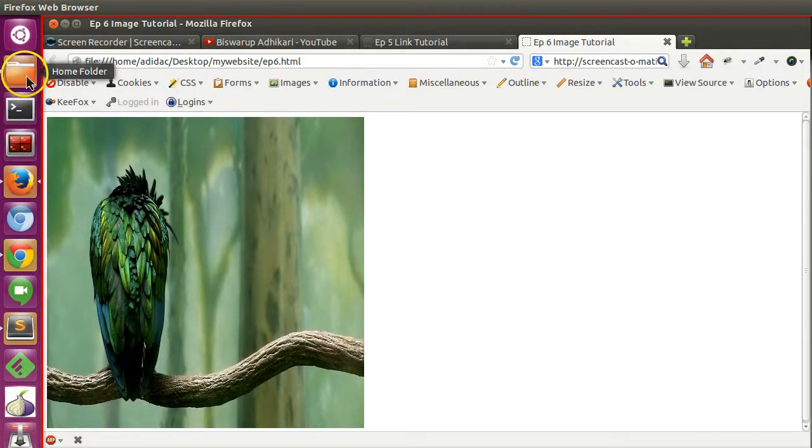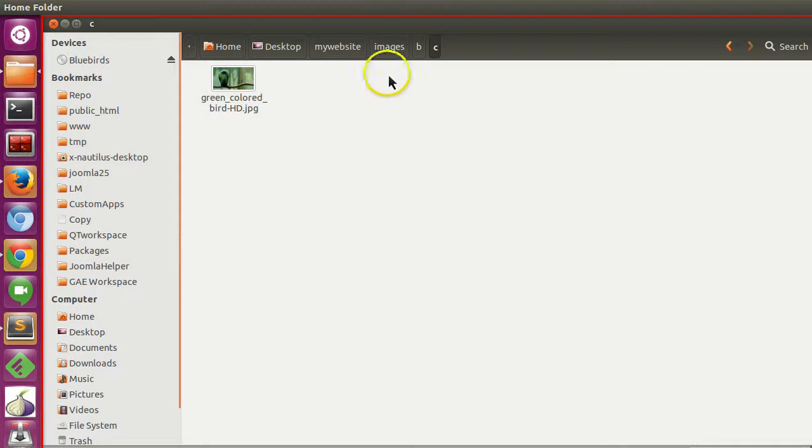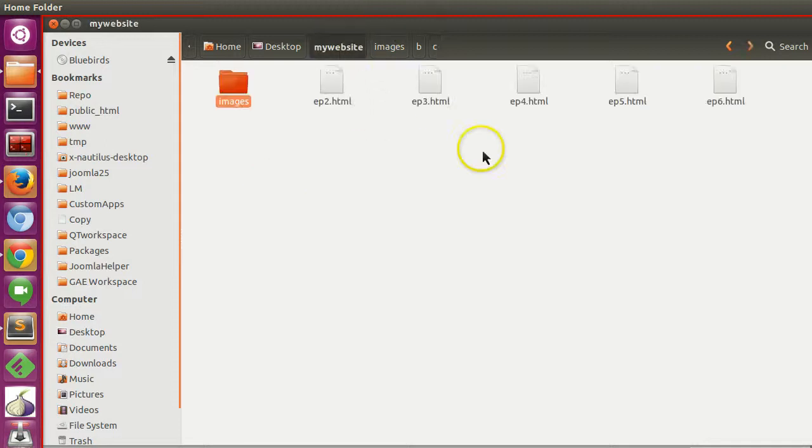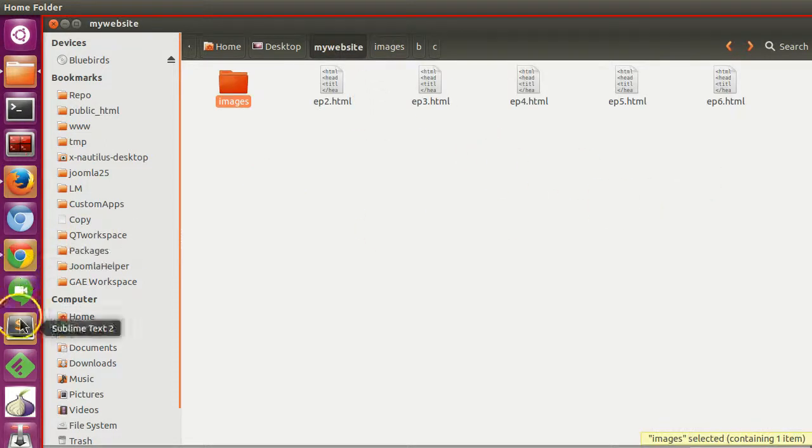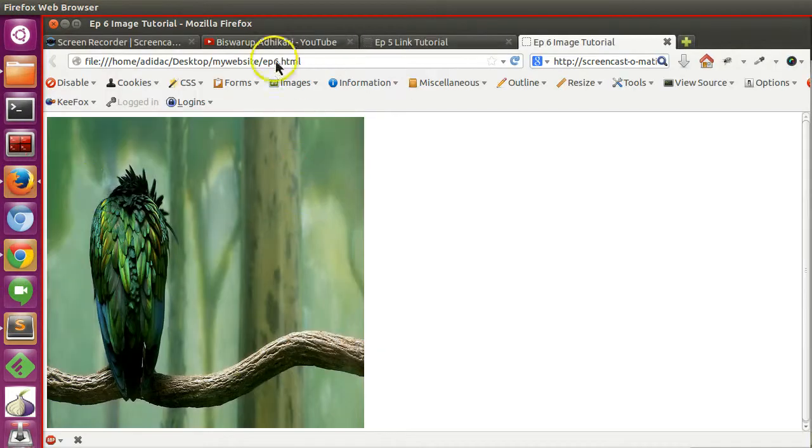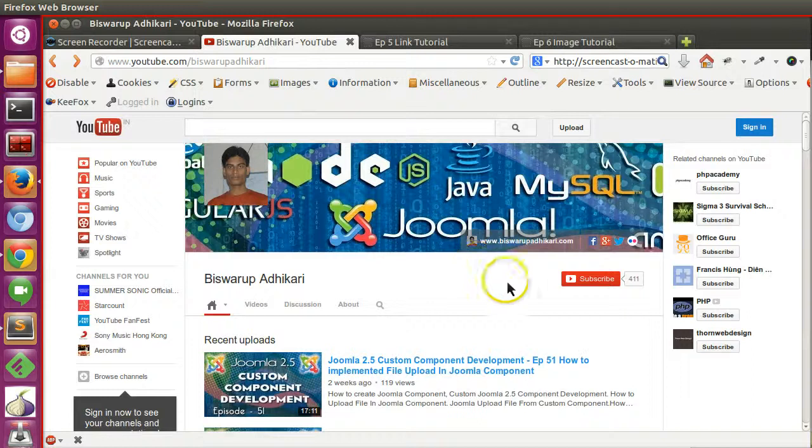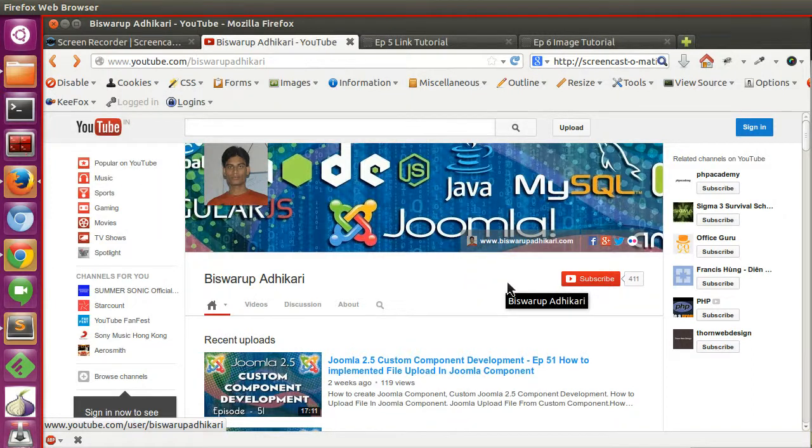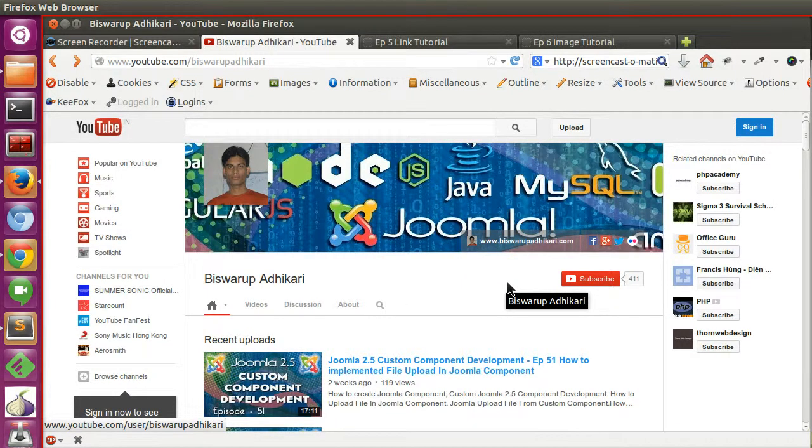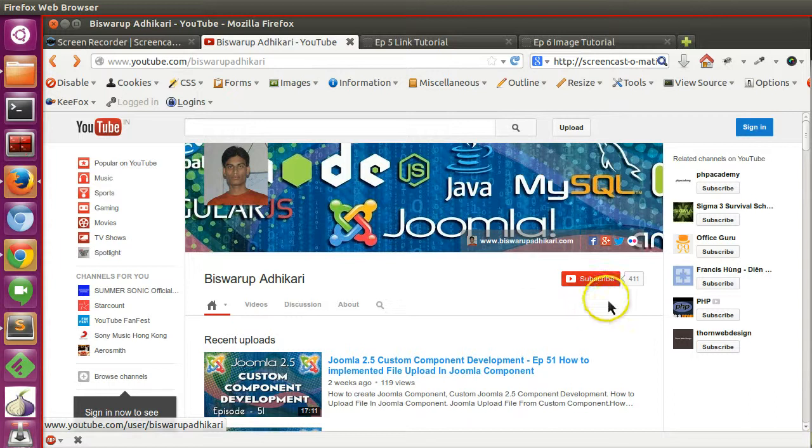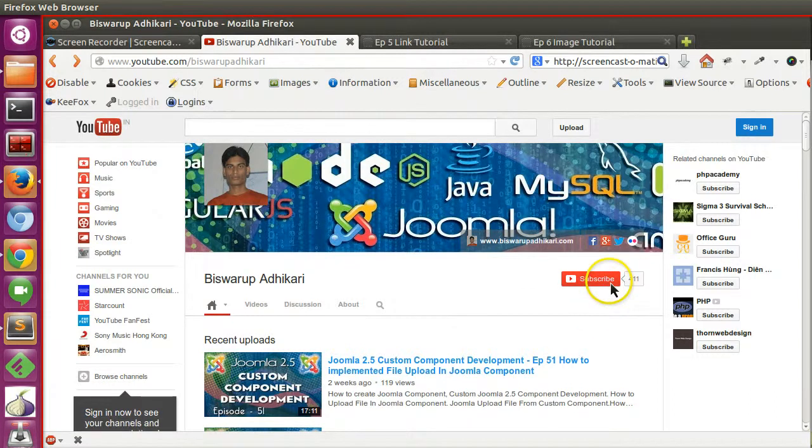So in this way you will specify your image path in the src attribute. Thanks for watching. If you have any confusion, please write in the comments below. Please subscribe to my channel. Thank you, have a good day.